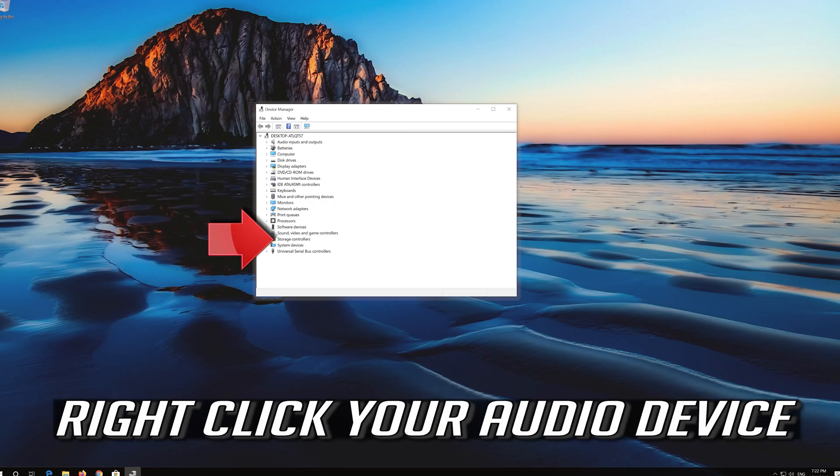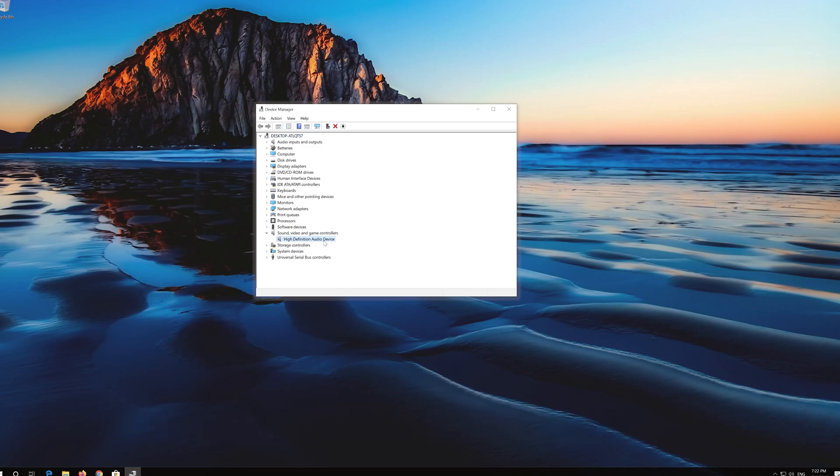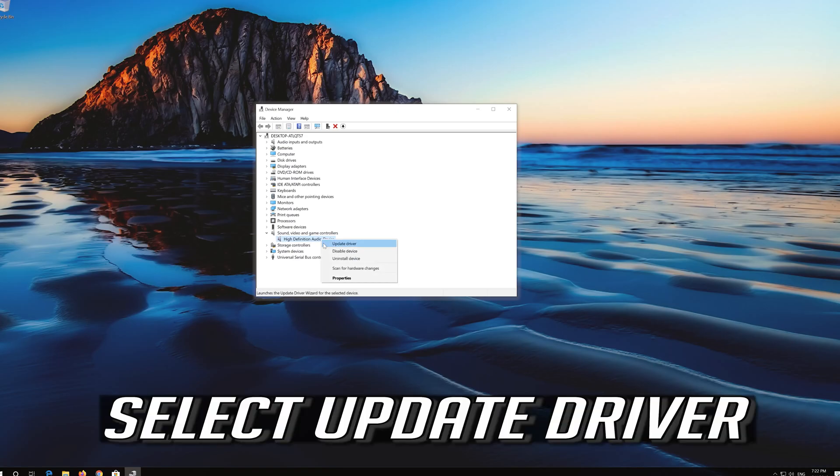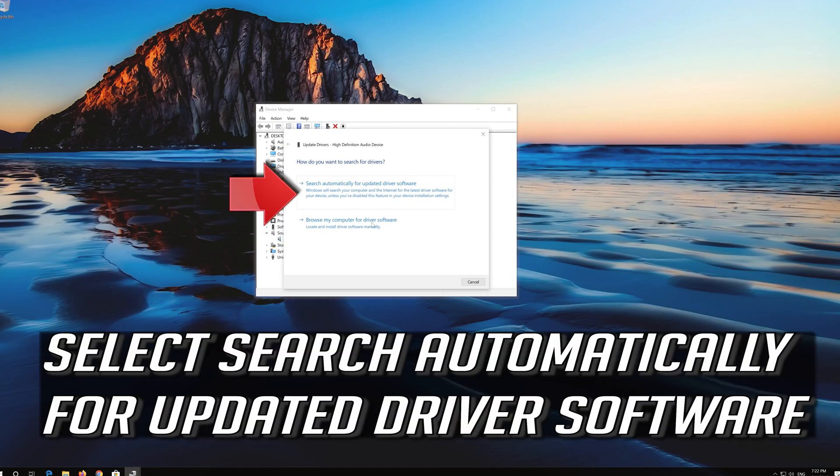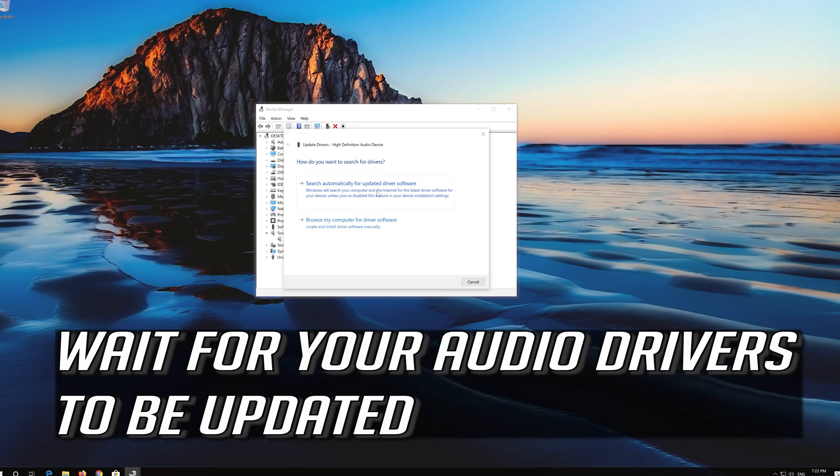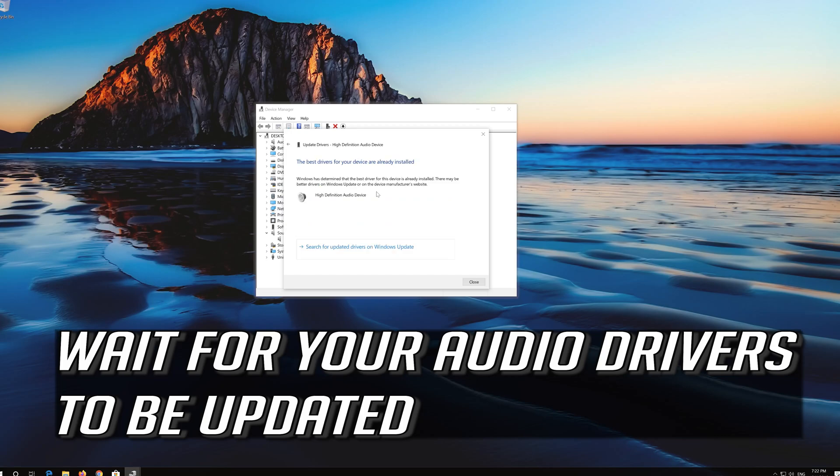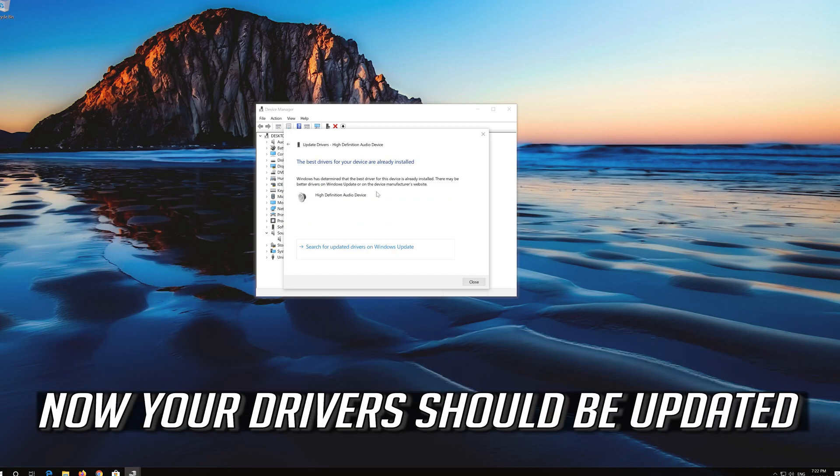Right click your audio device. Select Update driver. Select search automatically for updated driver software. Wait for your audio drivers to be updated. Now your drivers should be updated.